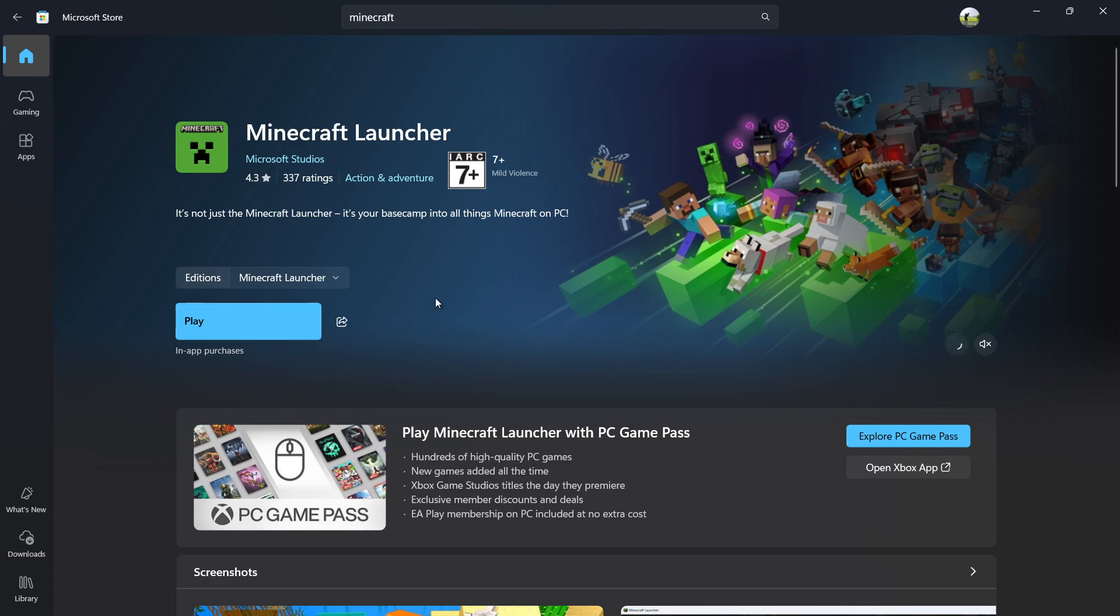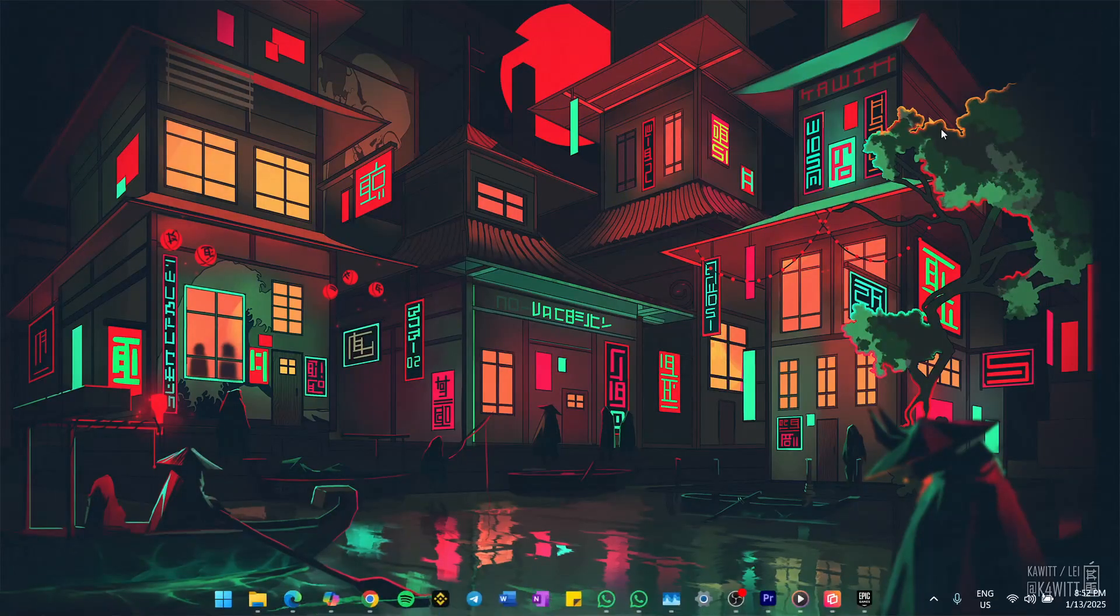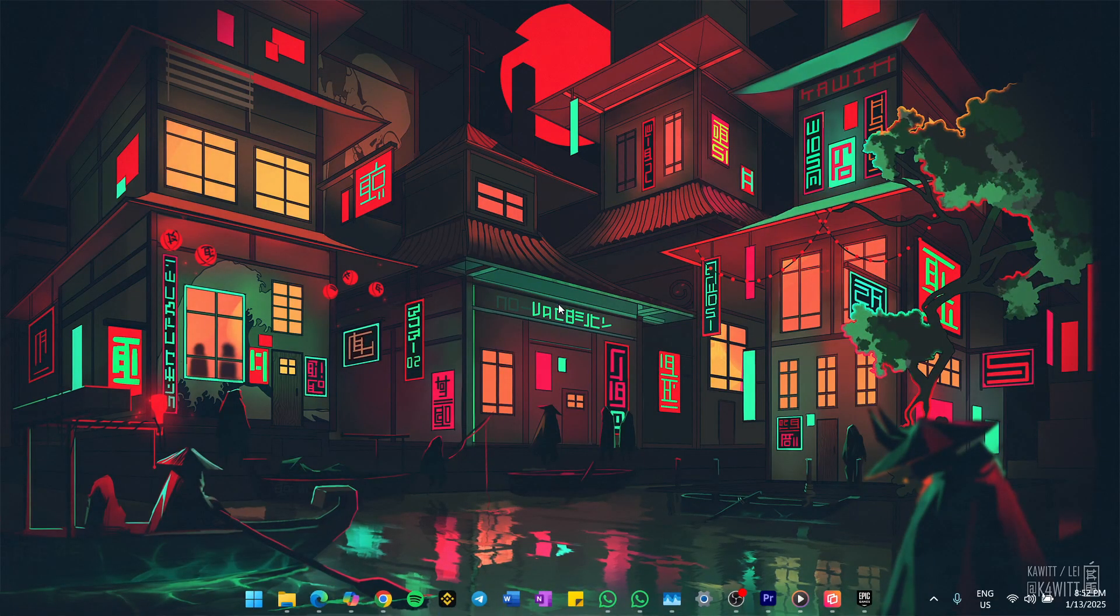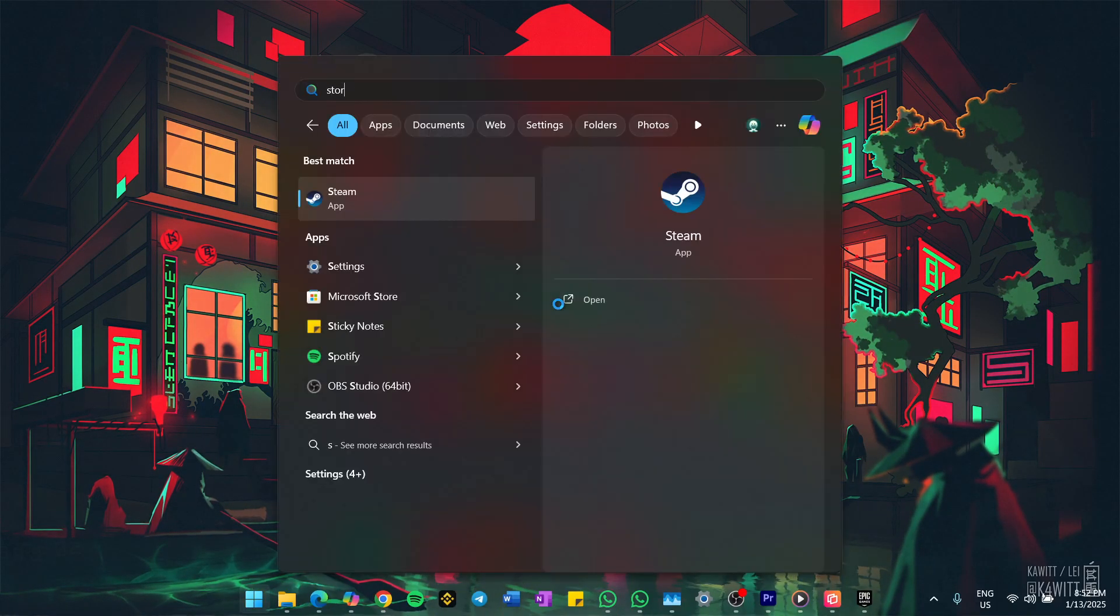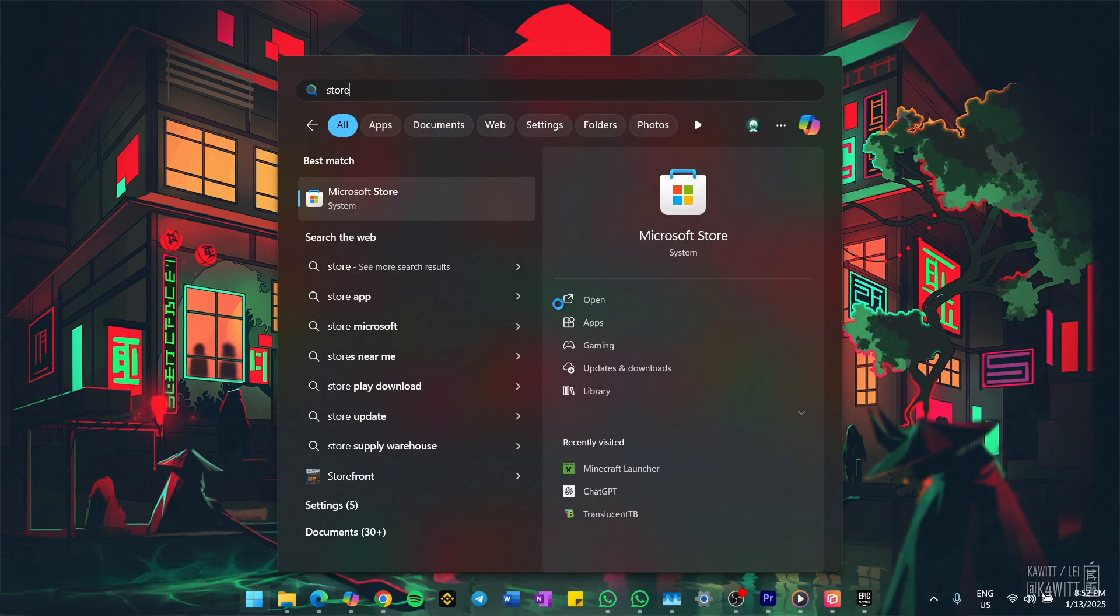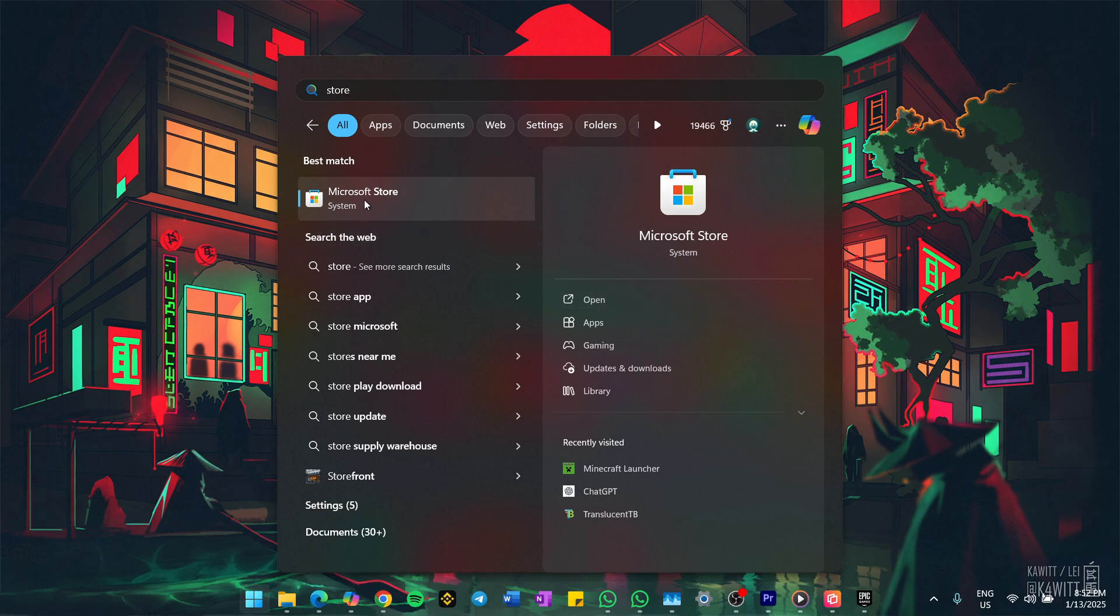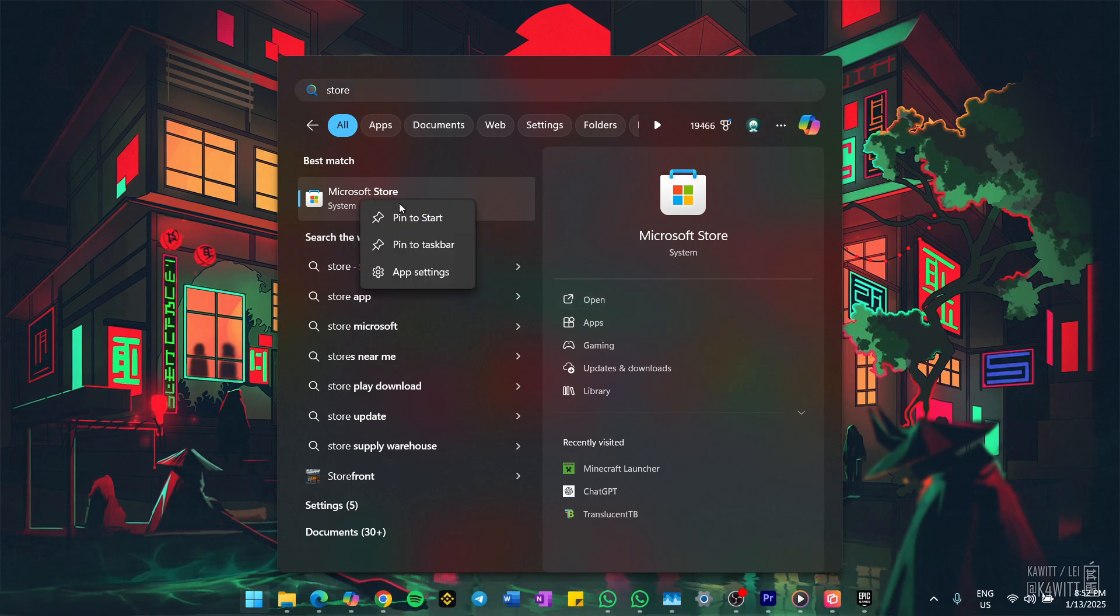First, close the Microsoft Store completely. Next, search for Microsoft Store in your start menu search and hit enter. When the Microsoft Store app appears, right-click on it and select app settings.